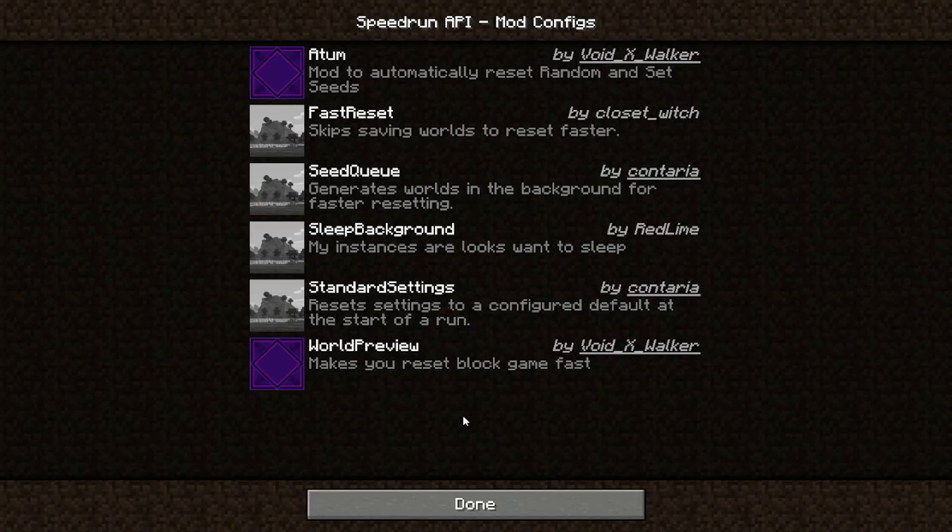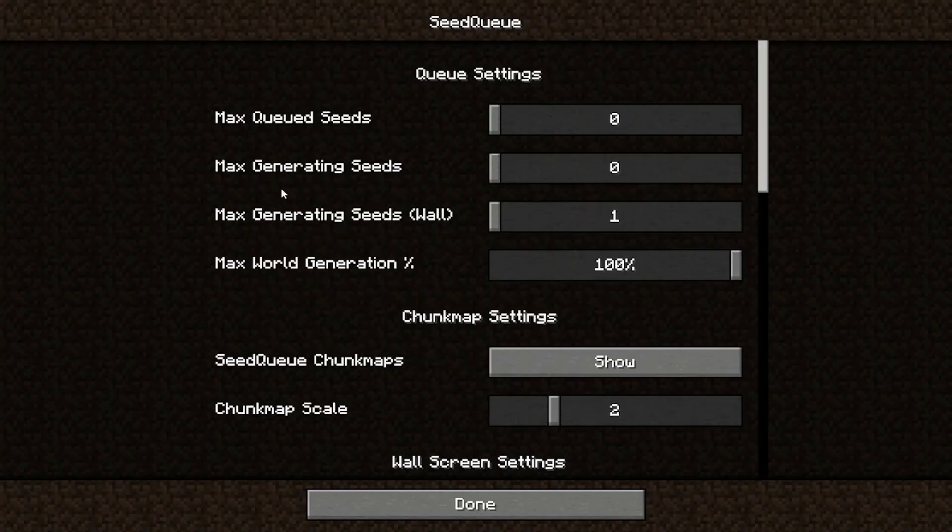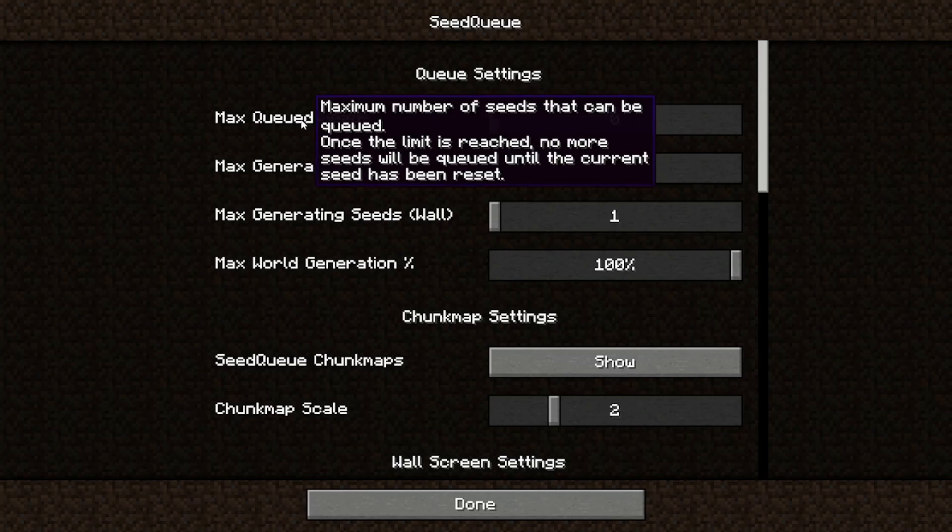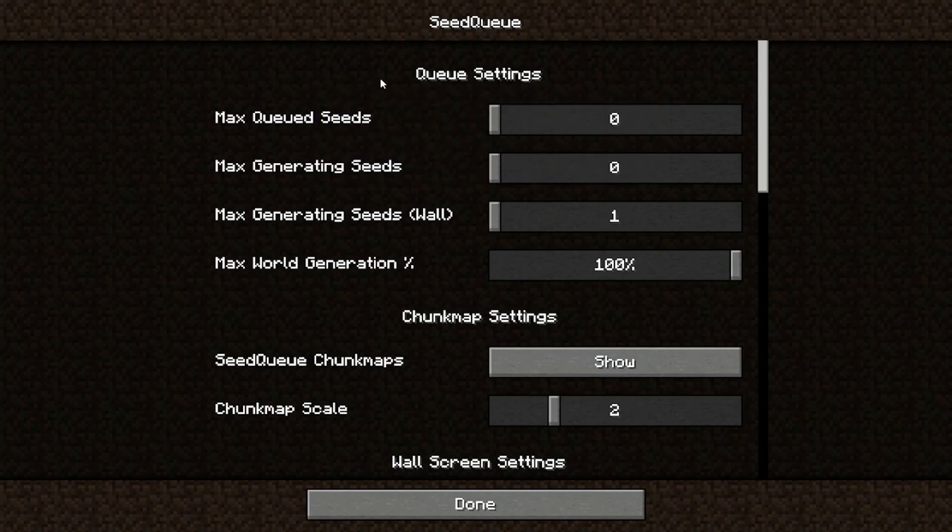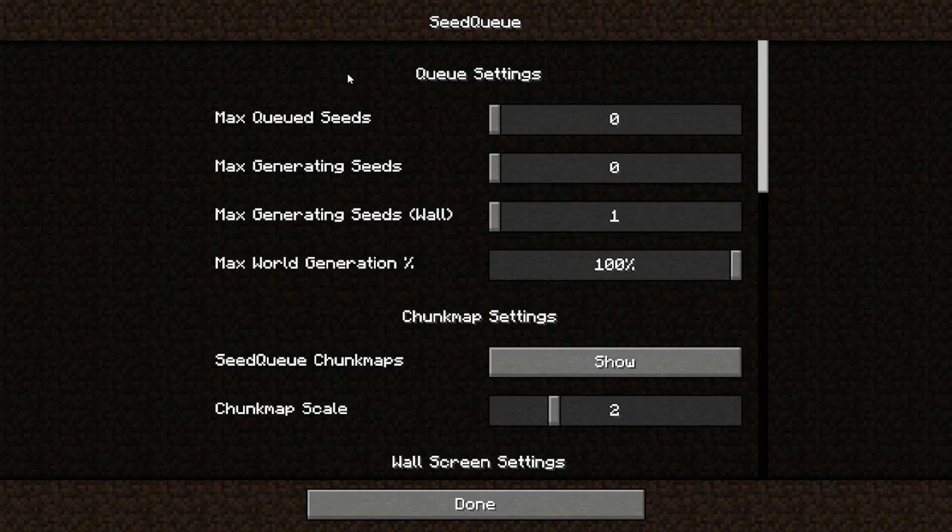Next, let's go to the SeedQueue options. This is just going to be a quick setup guide, so I'm going to skip the settings that aren't essential. If you want to know what they do, I'm going to mention where to find the wiki in the next video segment.